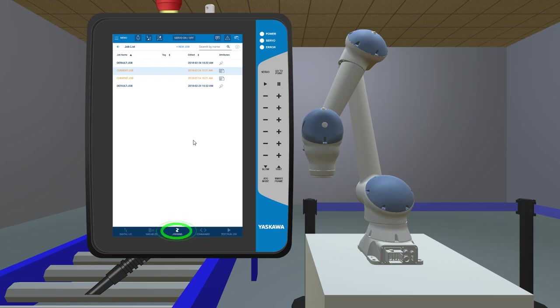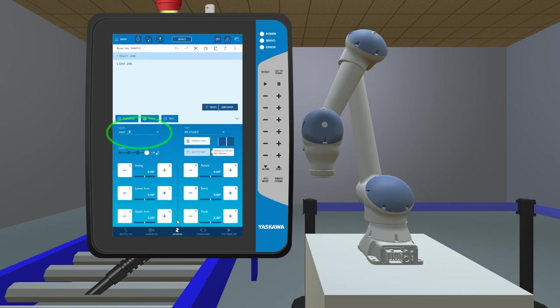Now program the robot's movement or jogging. Tap on Jogging at the bottom. For the hand guiding options, tap on Mode.